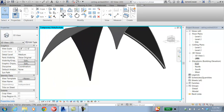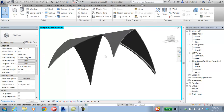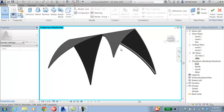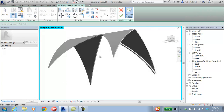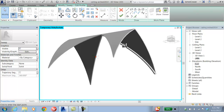So if I go into the parts, I'm going to pick the component ceiling itself, edit in place. I want to do a sweep, so I can pick the path as being this edge of my geometry, accept that, edit profile.